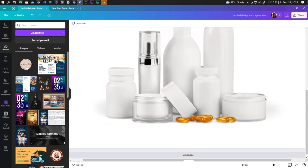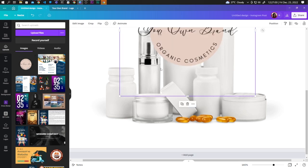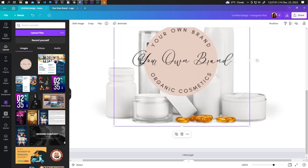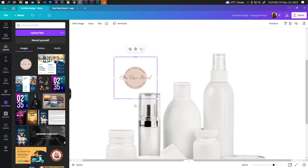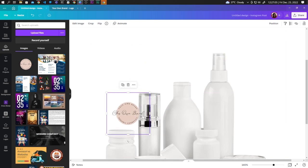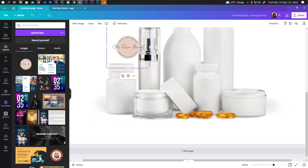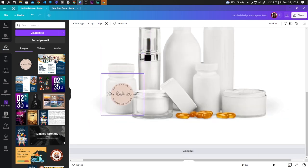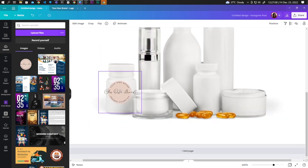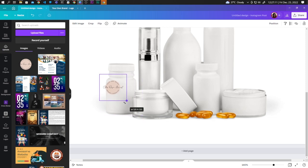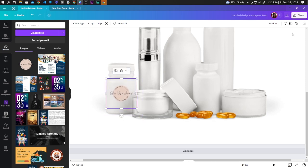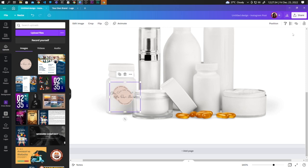Let's bring the image to our design and adjust the size. Place them on the bottles. To quickly duplicate the logo, hold down Ctrl+D on your keyboard.